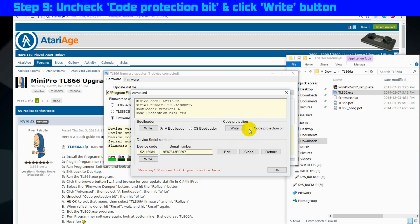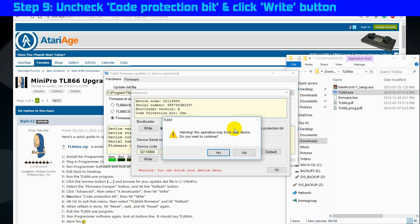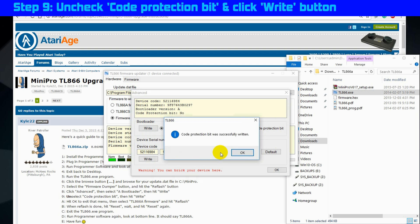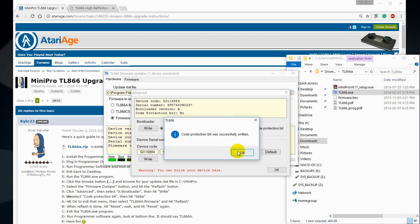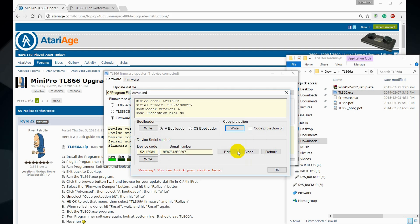Step 9, uncheck the code protection bit setting and click the right button. Code protection bit was successfully written.